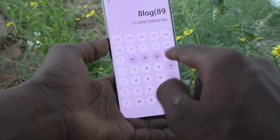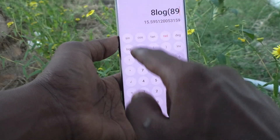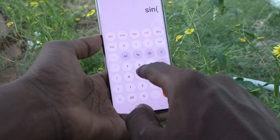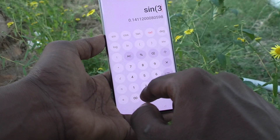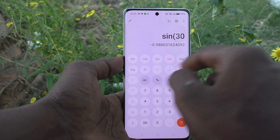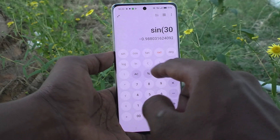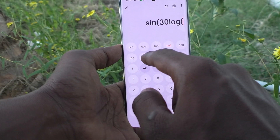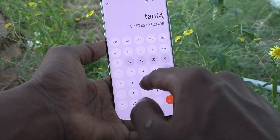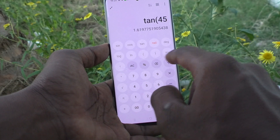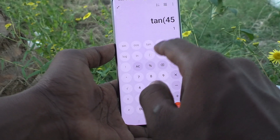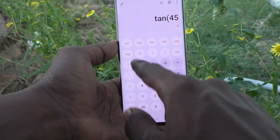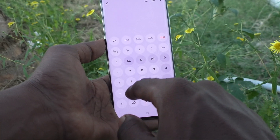This is radian mode — log 8, log 89, and so on. To clear it, click on the AC button. Then click on sin here: sin 30 equals minus 0.98.